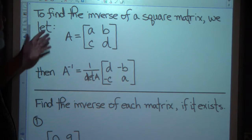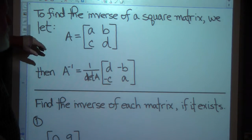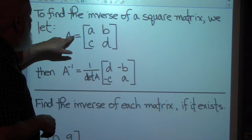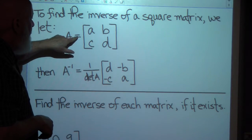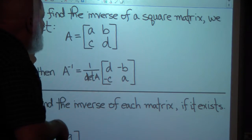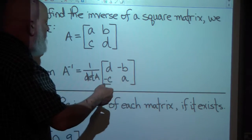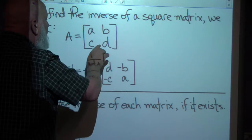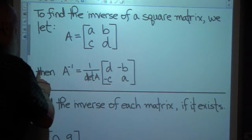This basically tells us how to do it. To find the inverse of a square matrix — and we're just talking about 2 by 2s for today — let's let A equal this 2 by 2 matrix. A, B, C, D can be any real numbers.